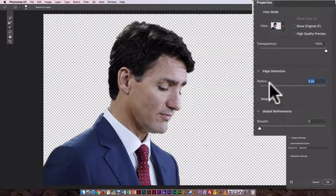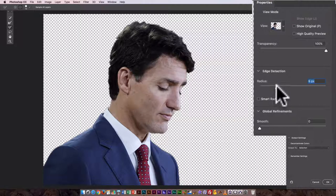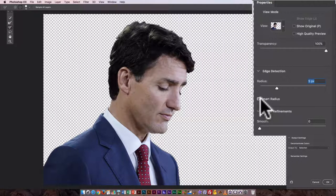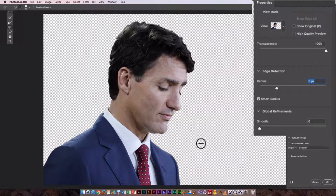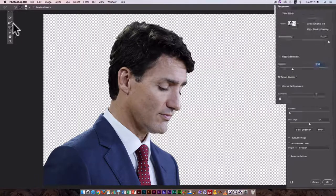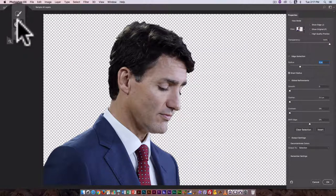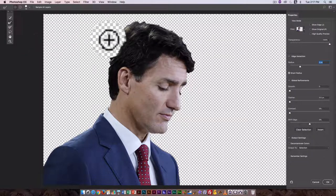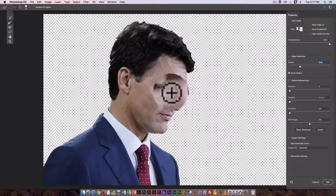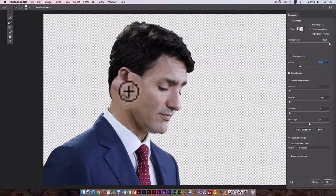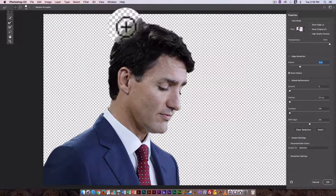I'll dial that back down — you want to use a very small value here. I'm going to go with 5 pixels. I'll also click on Smart Radius, then fine-tune using the Edge Detection Brush — that's the second tool down. You can paint over your edges with it to create a little more of this area of partial selection.